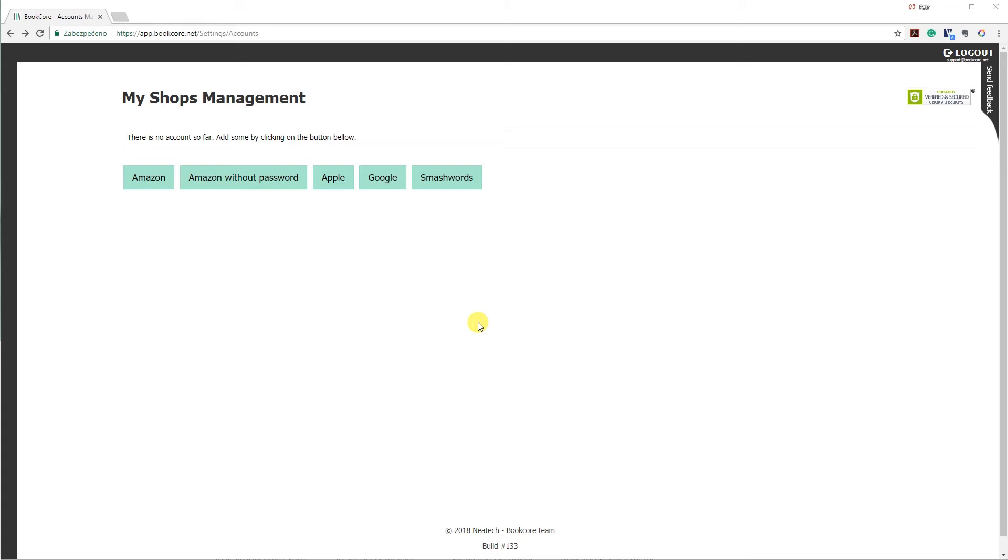Hello, this is Peter from BookCore. In this video I'm going to show you how to add Amazon without password to BookCore.